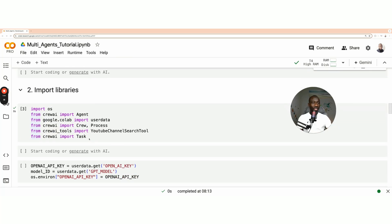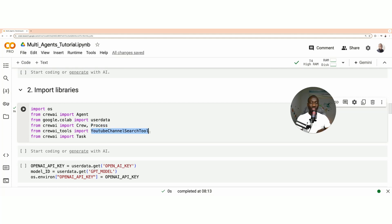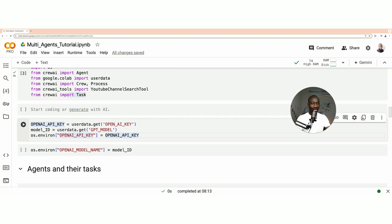After installing the libraries, we import agents from CrewAI to help implement our agents. User data is used to access our credentials from Google Colab. We have CrewAI Process, which is used in running our agents together. We also have the YouTube Channel Search Tool, which is used by the first agent to search YouTube. Finally, Task is used to implement the task for each agent.